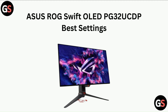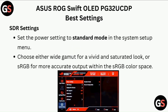In today's video, we will dive through the ASUS ROG Swift OLED PG32UCDP best settings. Set the power setting to standard mode in the system setup menu.